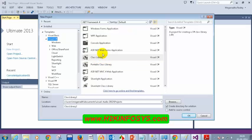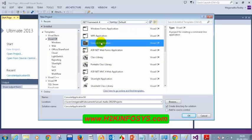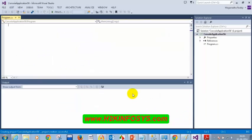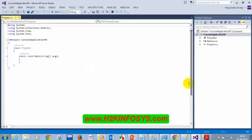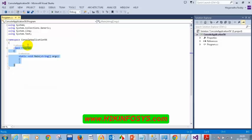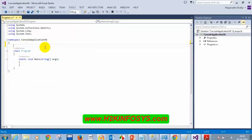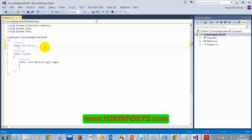For those who just joined the class, you'll understand even if you've missed previous classes, as this is a completely different topic. Creating a console application and adding another class alongside the default class Program — a class called MathLibrary.